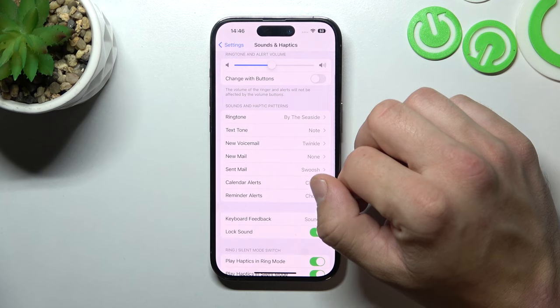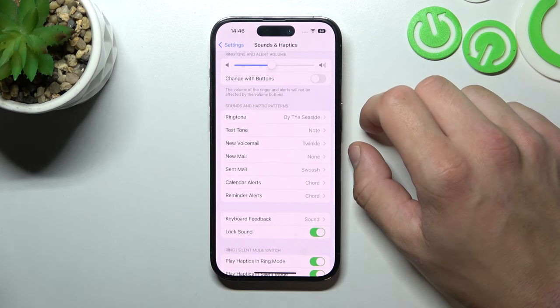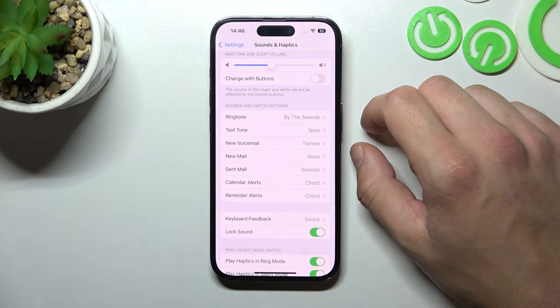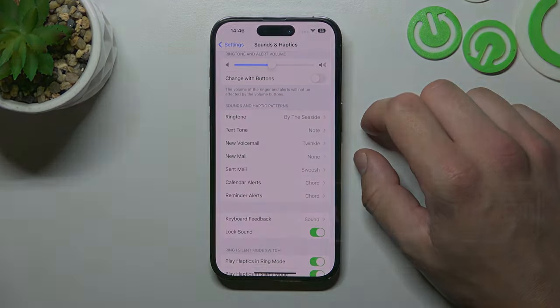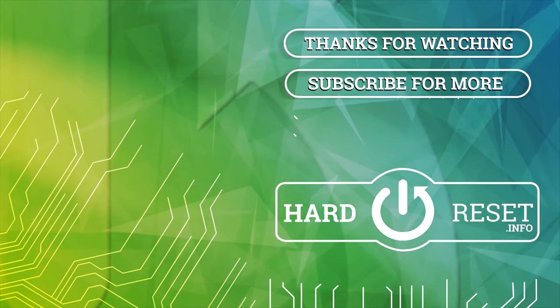Go back and it's set. If you find this video helpful, please leave a like, comment, and subscribe.